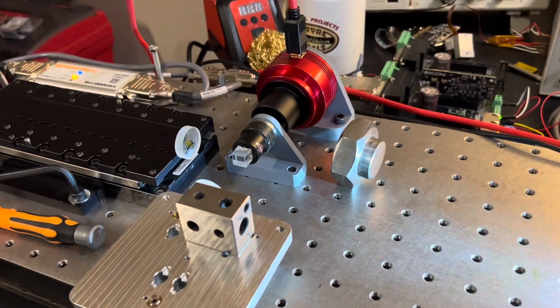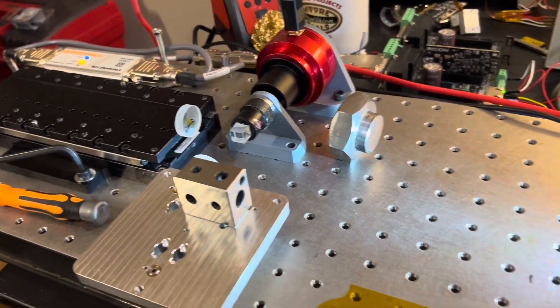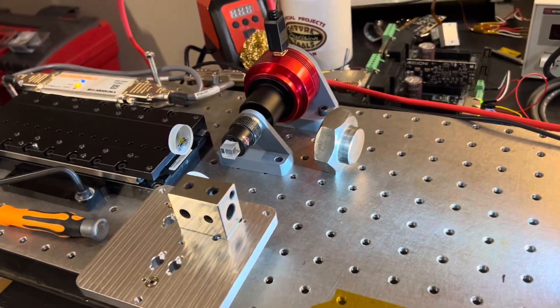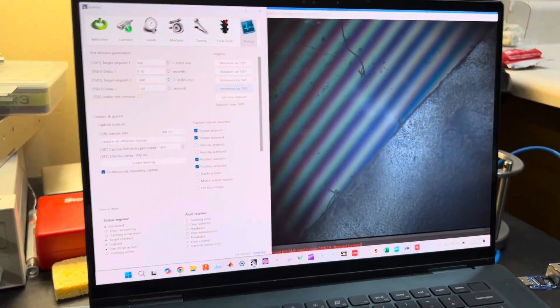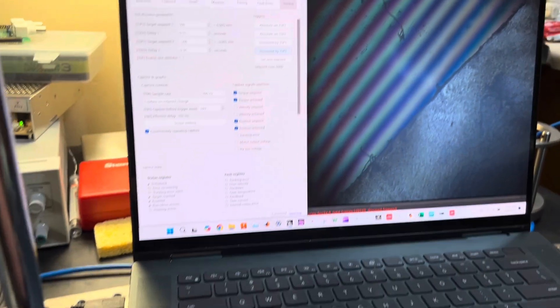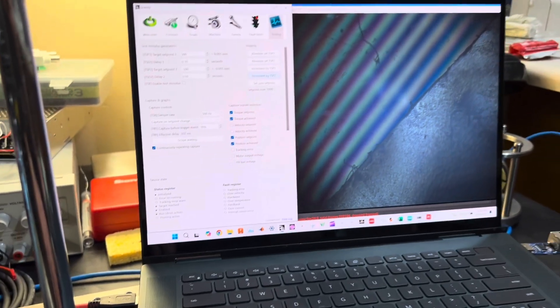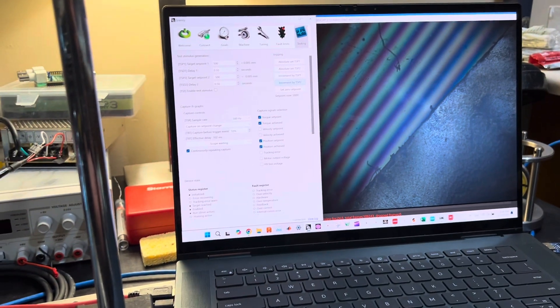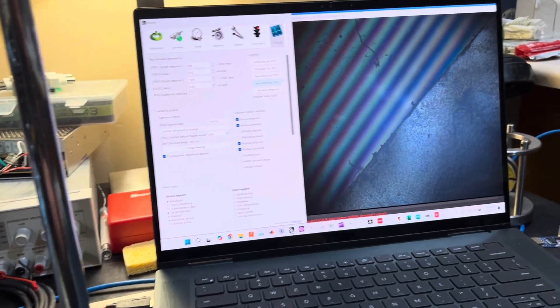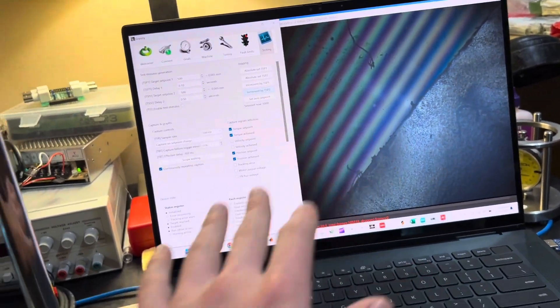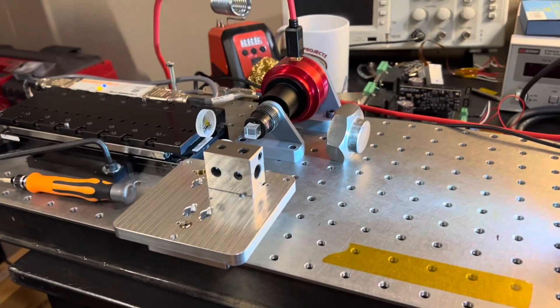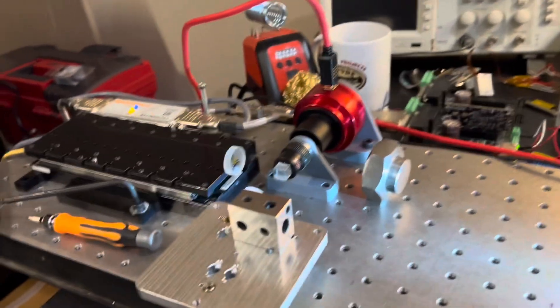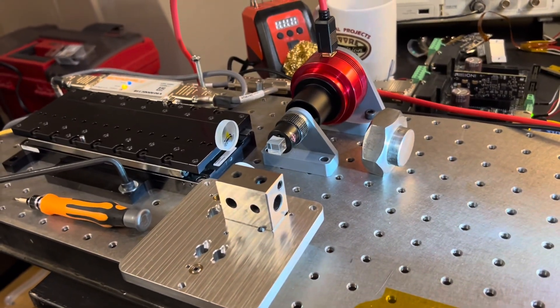But yeah, I just thought this was kind of interesting. I might actually... I didn't think this would work as well as it did and I'd be able to get fringes like that. This kind of motivates me to actually try and write a little code and turn this into a scanning white light interferometer for surface roughness measurement. I think that'd be kind of cool.